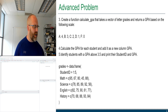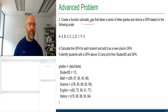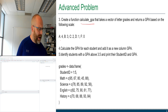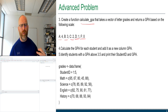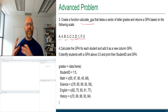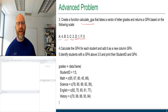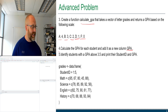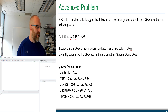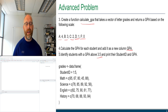Step three: create a function called calculate_gpa that takes a vector of letter grades and returns a GPA. The scale is: A equals 4, B equals 3, C equals 2, D equals 1, and F equals 0. So we're changing percentage grades into letter grades, and then letter grades into a GPA number. Step four: calculate the GPA for each student, add a new column called GPA, then identify students with a GPA above 3.5 and print their student ID and GPA to the console.